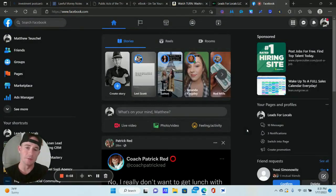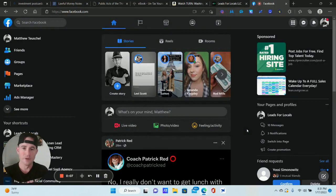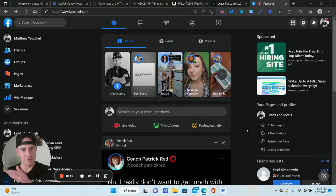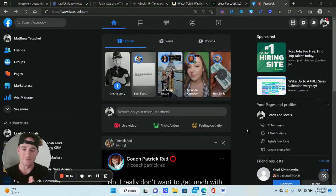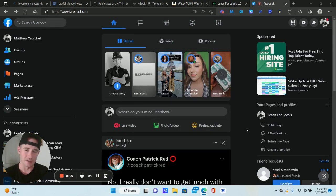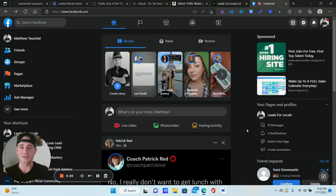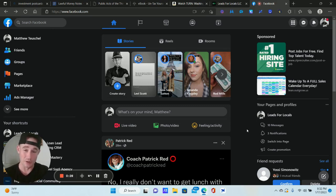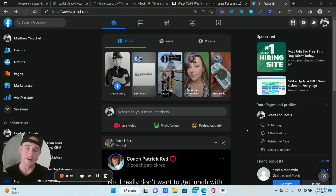What's going on, lead gen beast? It's your boy Matty Ice from Leads for Locals. In this video I wanted to do a step-by-step tutorial on how to create a Facebook lead form ad campaign from start to finish. I'm making this video because a lot of people get stuck using the Facebook interface inside of the Ads Manager and miss certain steps that cause their campaigns not to perform really well.